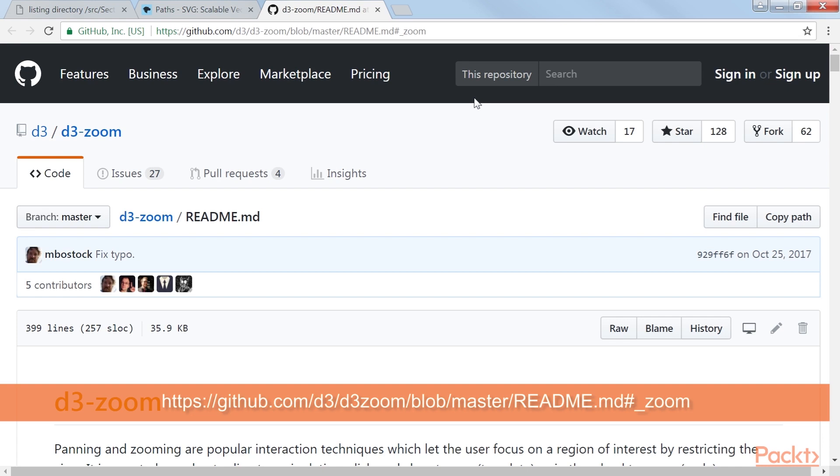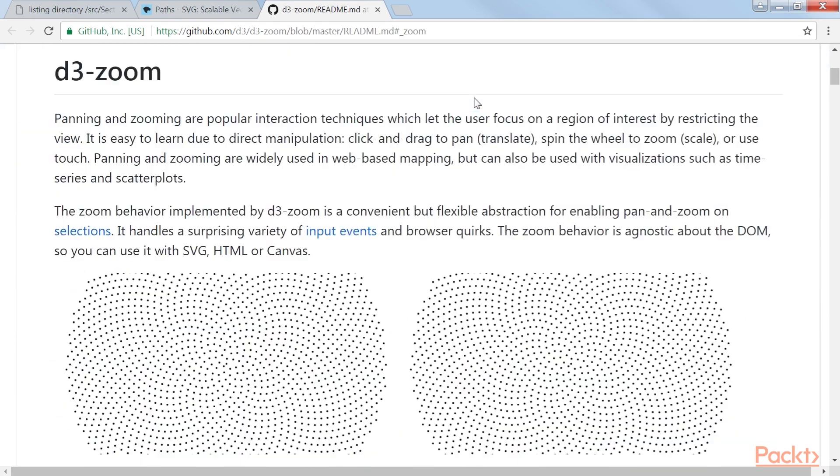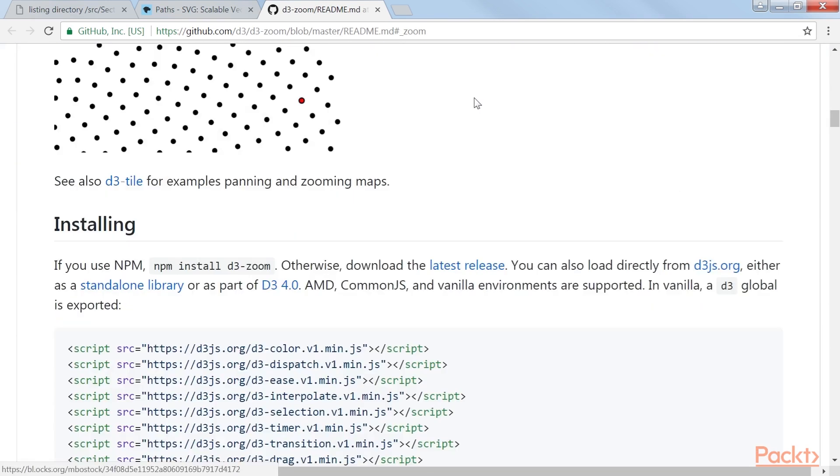The d3.zoom functionality provides a lot of different functions. In this part, we've only used a small part of it. For more information on what can be done with d3.zoom, look at this API documentation.